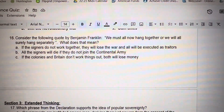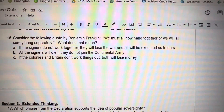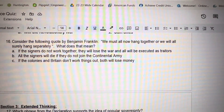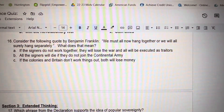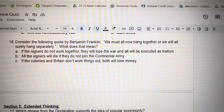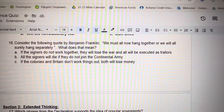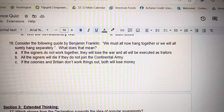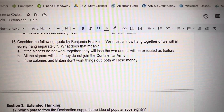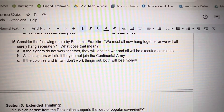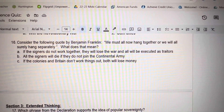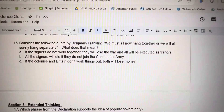Number 16. Consider the following quote by Benjamin Franklin: We must all now hang together or we will all surely hang separately. What does that mean? A. If the signers do not work together, they will lose the war and they will be executed as traitors. B. All the signers will die if they do not join the Continental Army. C. If the colonies and Britain don't work things out, both will lose money.